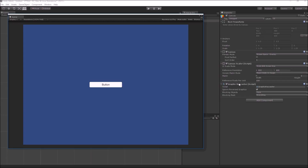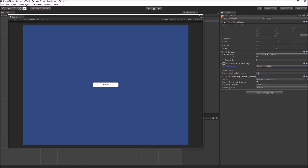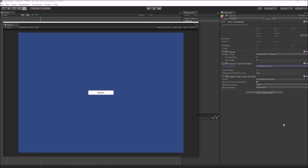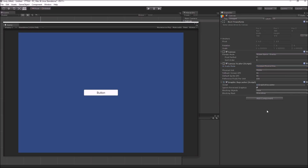The reference pixels per unit option here is the same as in the constant pixel size setting. The last mode in canvas scaling is constant physical size, which uses the screen pixel density or DPI to scale your UI elements so that their physical size is always the same.